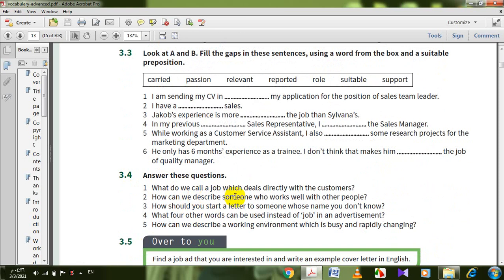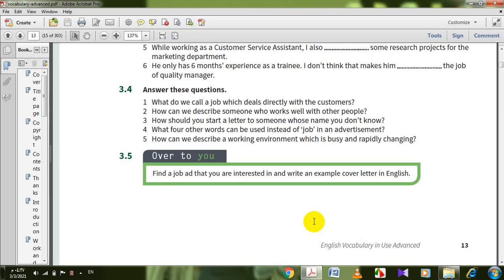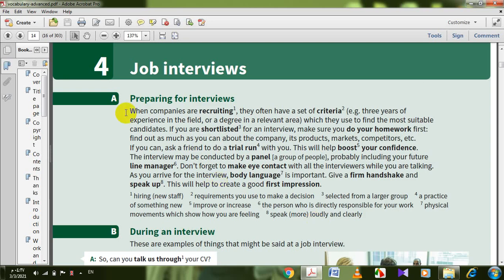Answer these questions. What do you call a job which deals directly with customers? Customer-facing. How can we describe someone who works well with other people? Team player. How should you start a letter to someone whose name you don't know? Dear Sir or Dear Madam. What four other words can be used instead of 'job' in an advertisement? Post, opening, position, and role. How can we describe a working environment which is busy and rapidly changing? Fast-paced.